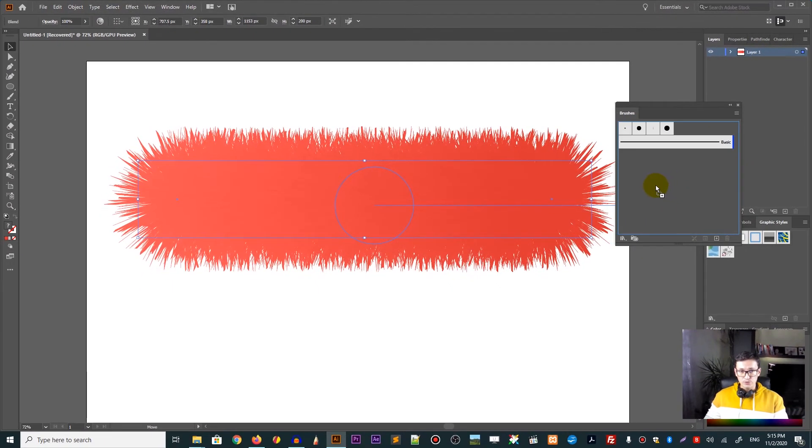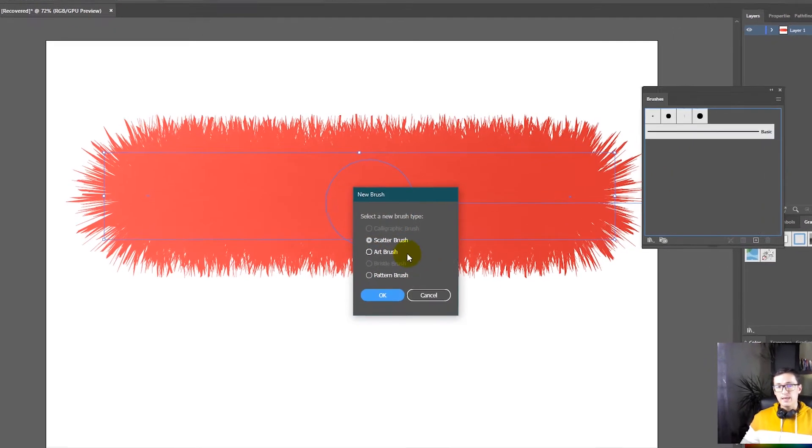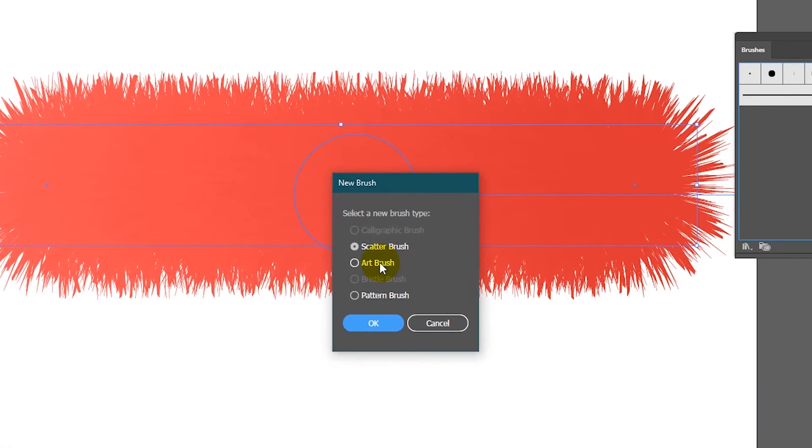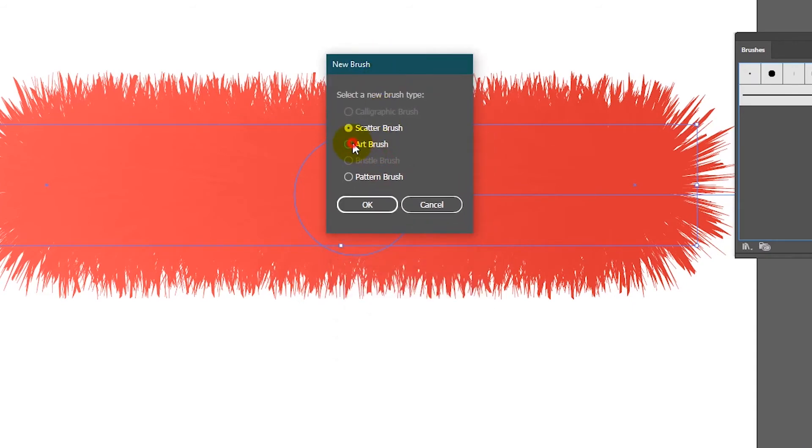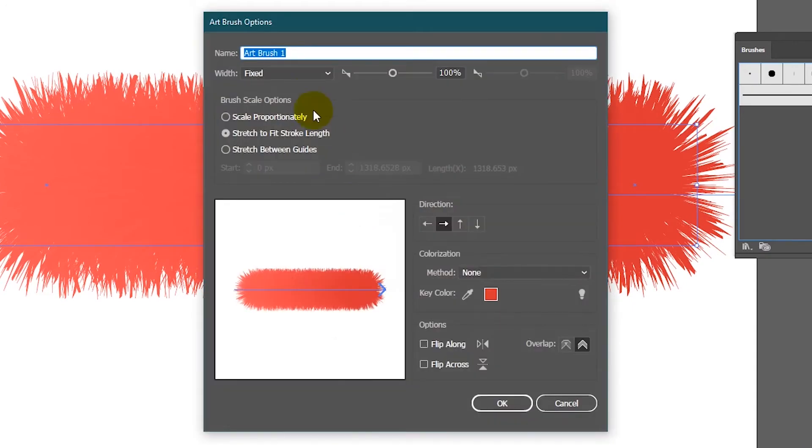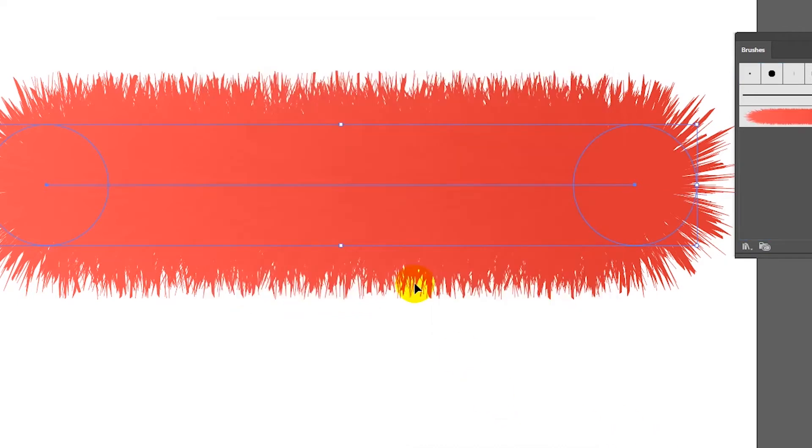Just throw it into the empty spot of your brushes panel. And then from this drop down, from the new brush, you need to select the art brush and click OK. Change this brush to, let's say, furry. And so far so good. So click OK.